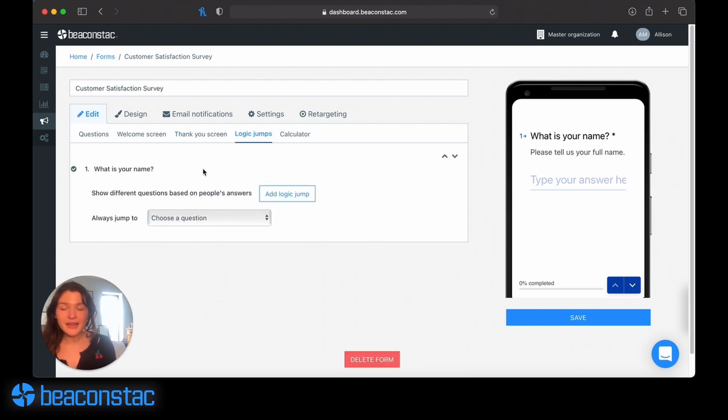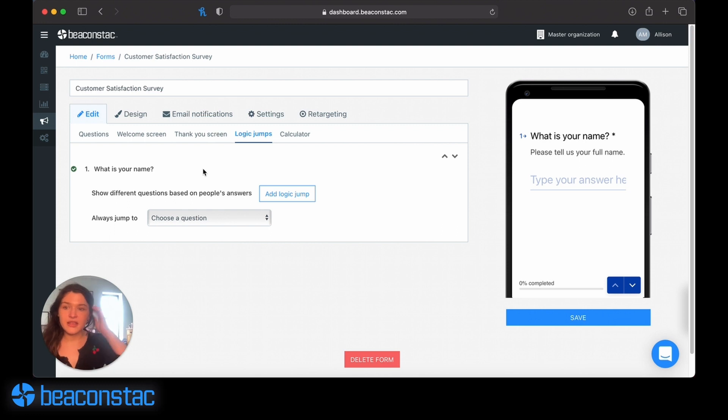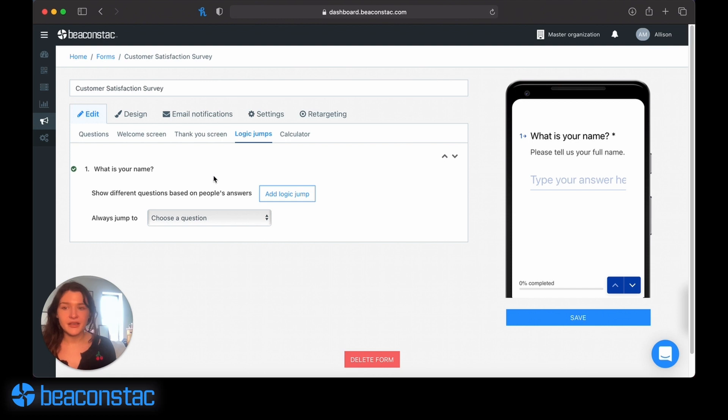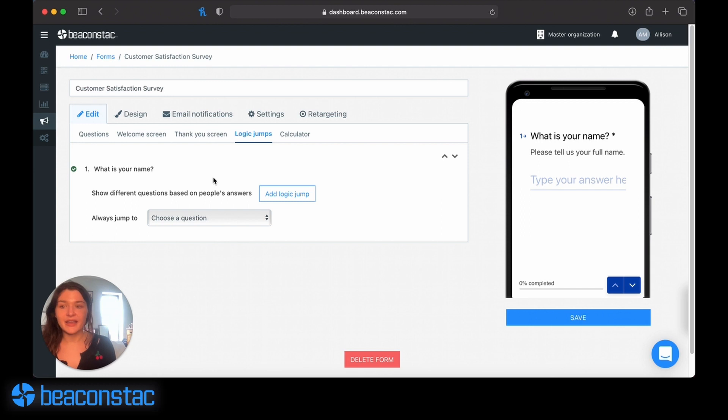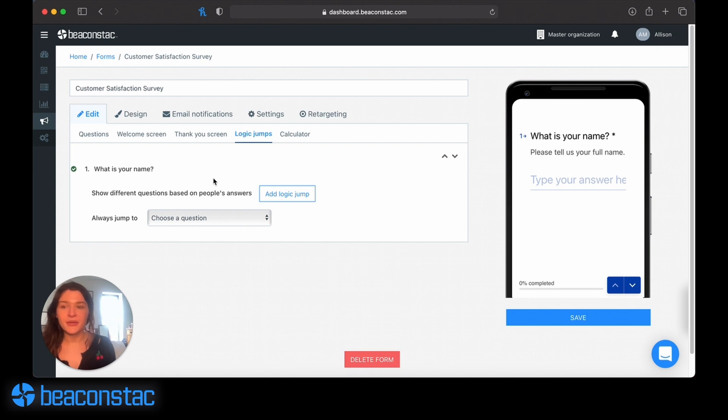You can create logic jumps. If you want to have the next question the user is asked depend on their answer to the previous question. Let's say you want to ask a user, would you like to receive more information about us? If the user says yes, it can direct them to a part of the form where they input their contact information. Or if the user says no, it can direct them to a thank you screen. You can really customize this quite a bit.